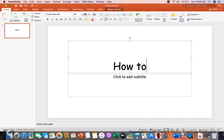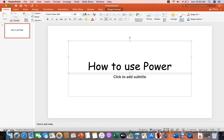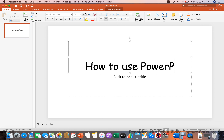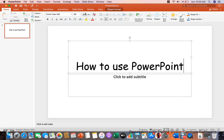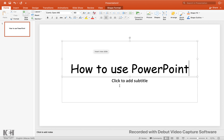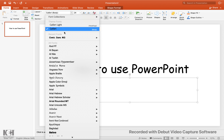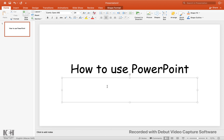How to use PowerPoint. And sorry, I forgot to enter full screen. Don't use Calibri. I want Comic Sans. Bye.